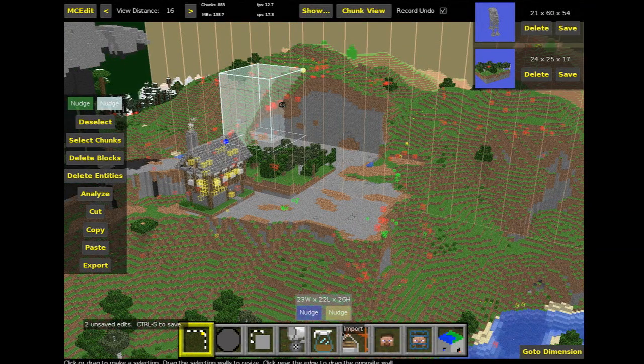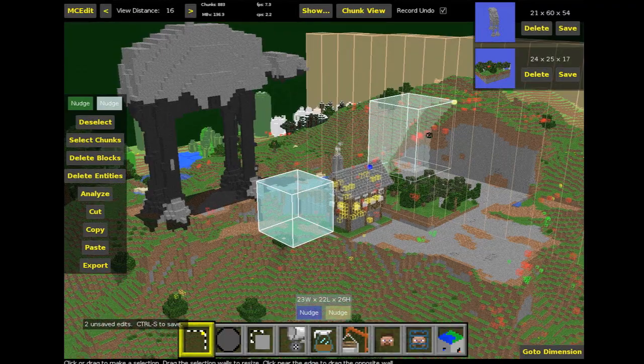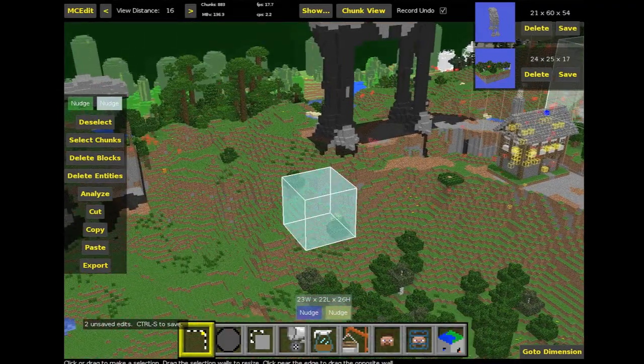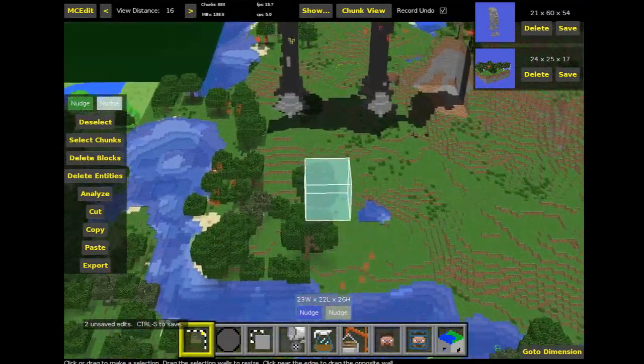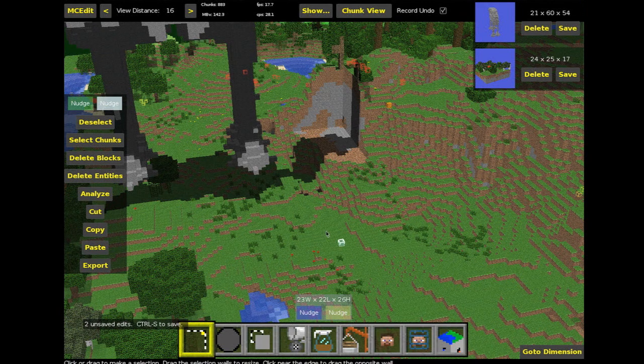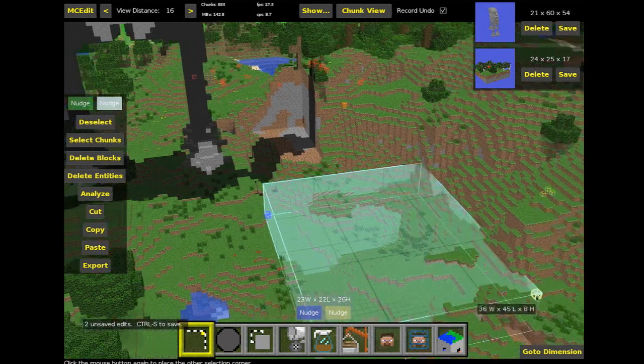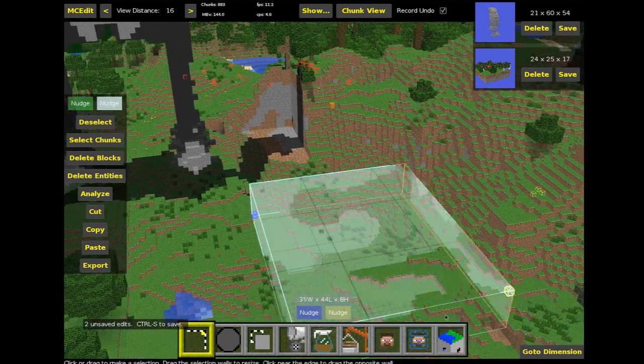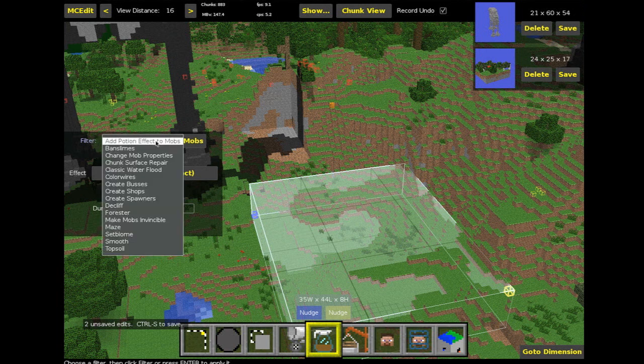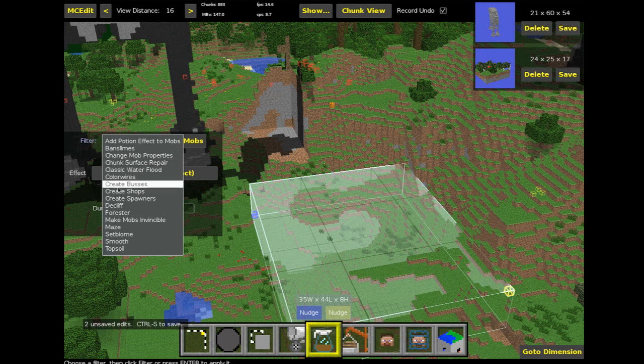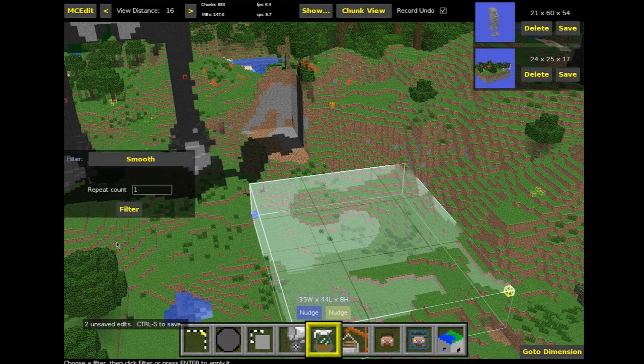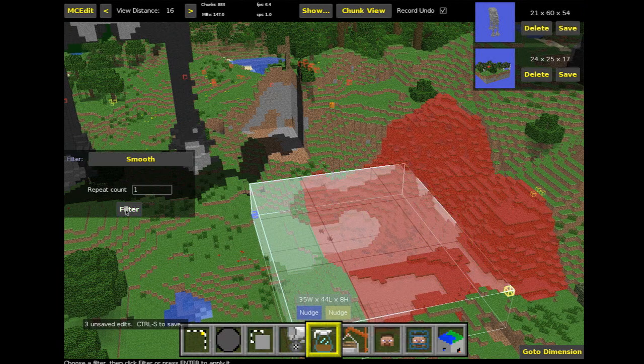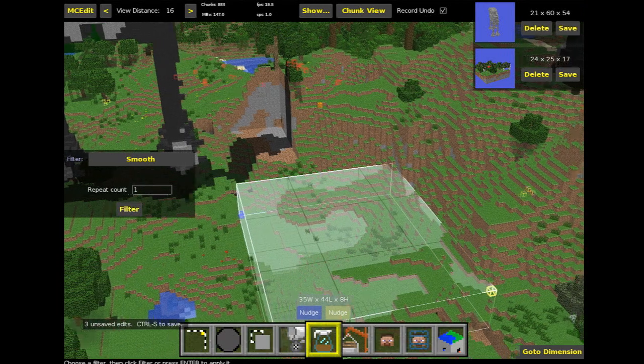And if you saw my Minecraft Mazes 101 idea, then you'd be able to see that filters are really good for transforming or generating computer-generated objects within Minecraft. So for example, we could make a selection, go down to filters, and we've got things like Banner Slimes, Change Mod Properties, Chunk Surface Repair, Classic Water Flood. We've got Colorwise, and I'll go into some of these things. We've got something like Smooth Filter, and that will literally smooth an area out.